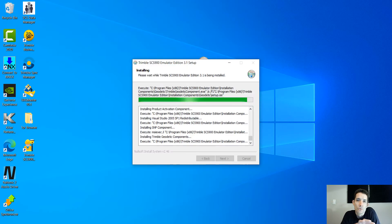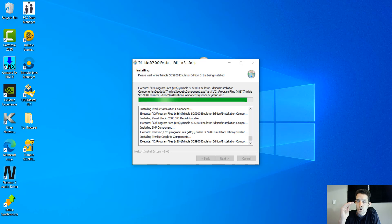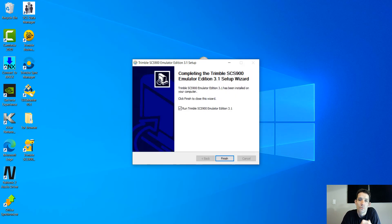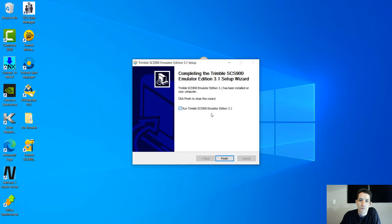You know, the same idea as we had with the CB460 or 430, where to load the files so you can actually double check them. So I'm going to finish it and I'm going to leave this check to run the Trimble SCS900 emulator.